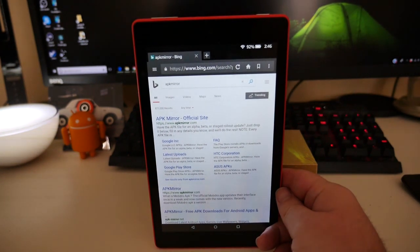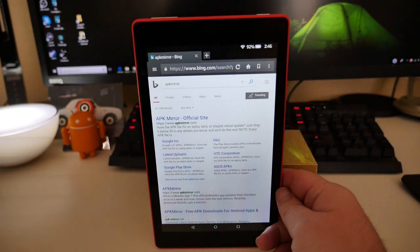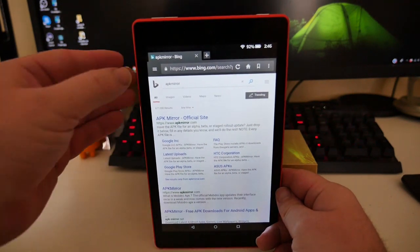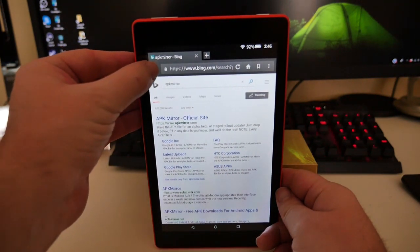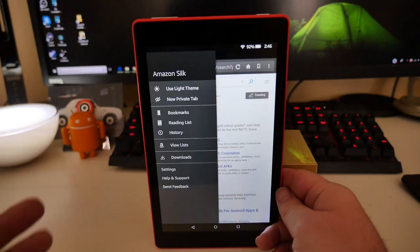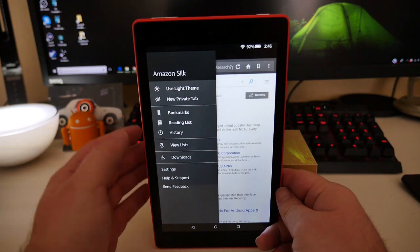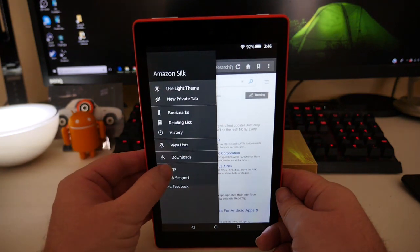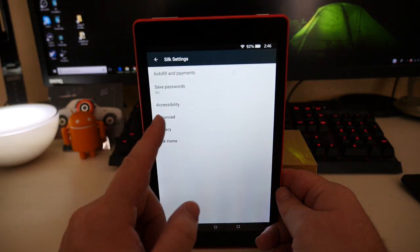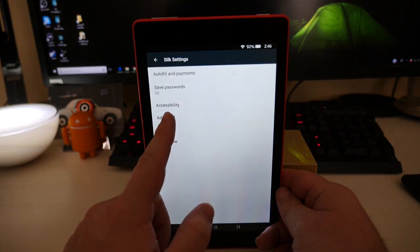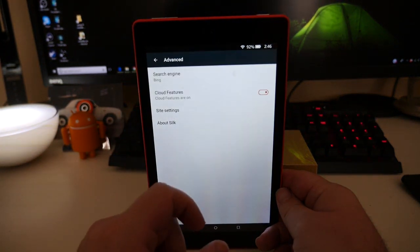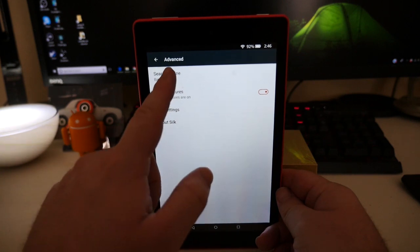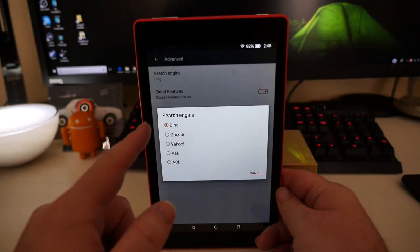Well, there's an easy and quick way to change it. Open up your Silk browser. In the top left, hit these lines or hamburger menu, whatever you want to call it. Go into Settings. Then you're going to go into Advanced, and then you'll see Search Engine right here.